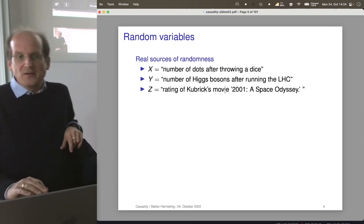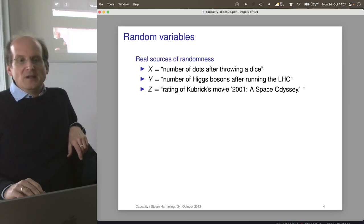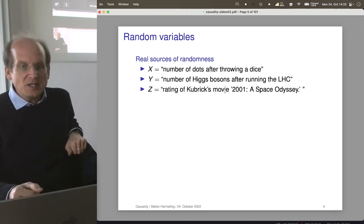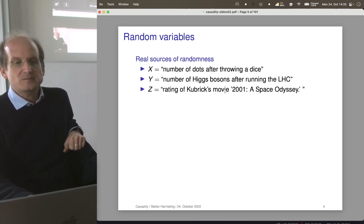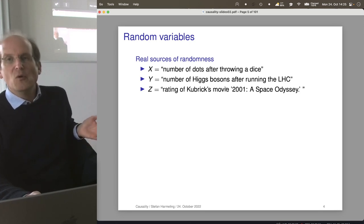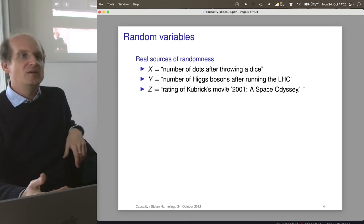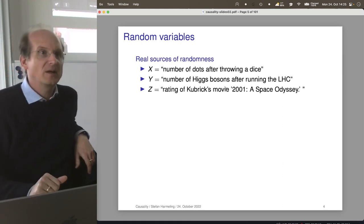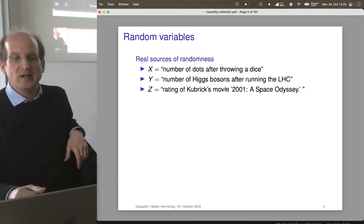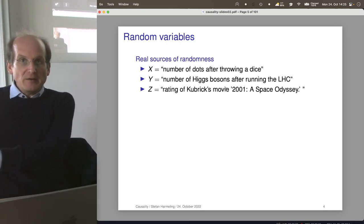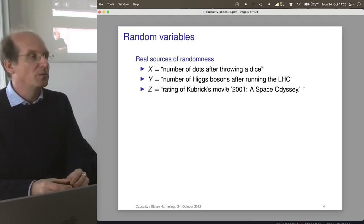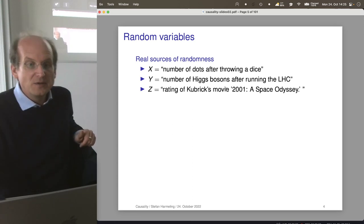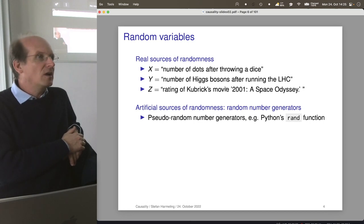Another example is the number of Higgs bosons after running the large hadron collider — that's more related to quantum mechanics, counting particles after letting certain things collide. There's also the rating of a movie you watch. Before going to a website to rent movies, you don't know whether Kubrick got five stars or one star. You might have a prior distribution, but it's also a random event where lots of human beings typing in their ratings all play a role. That's reasonable to describe with randomness.